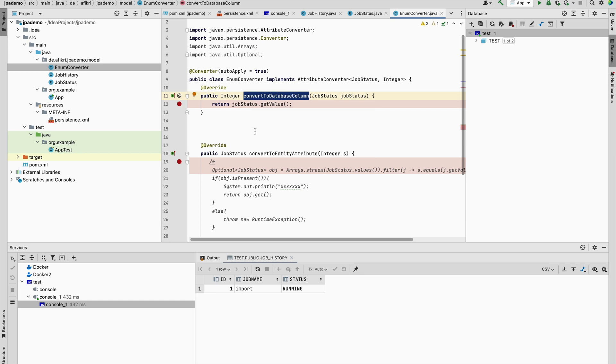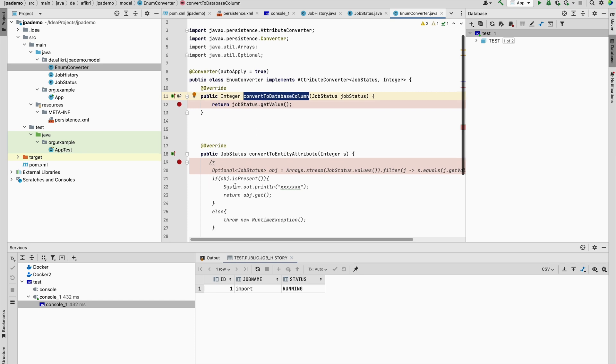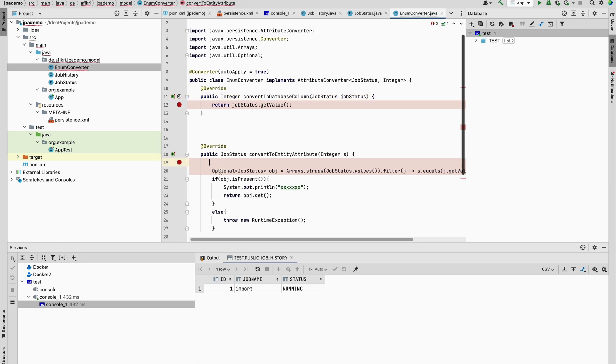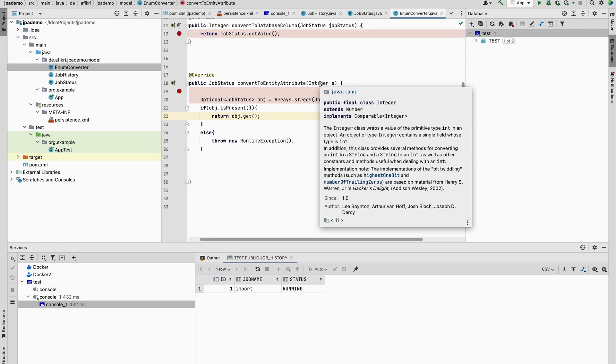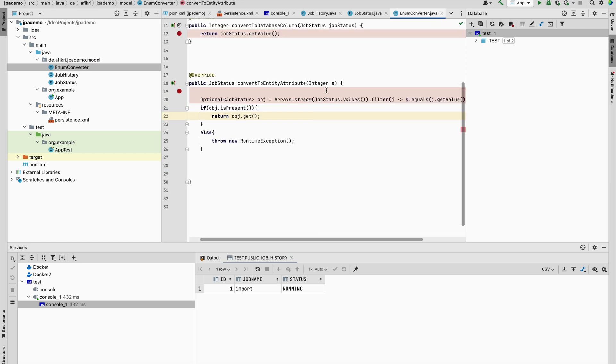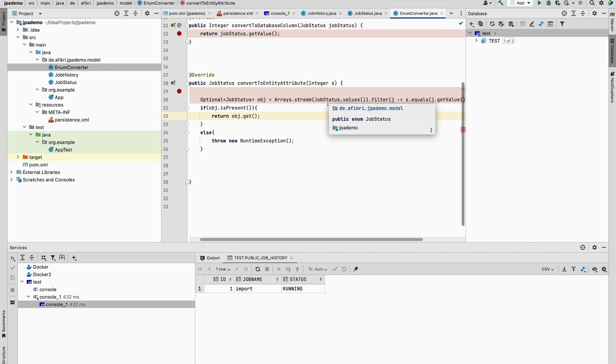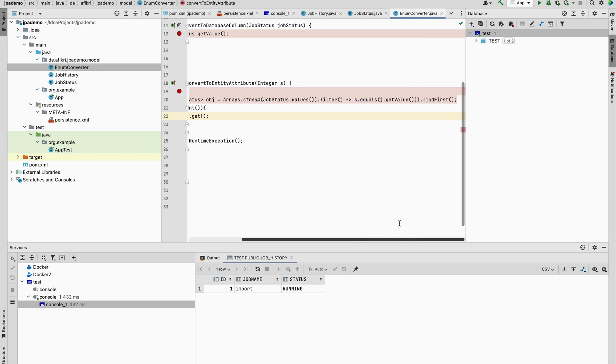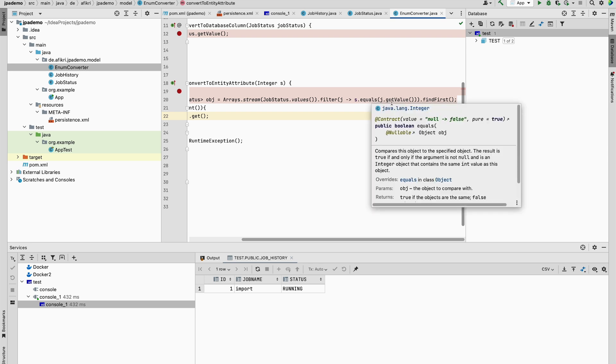You have to implement this method: convertToDatabaseColumn. And you have to do the same here. When Hibernate tries to search for the enumeration using the value, I'm just using this. So looping over the enumeration values.